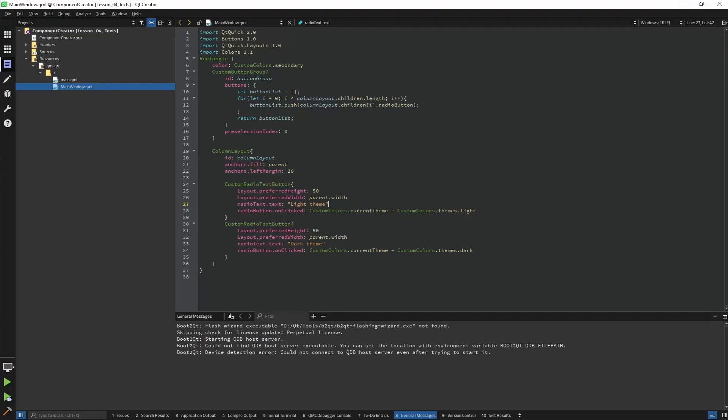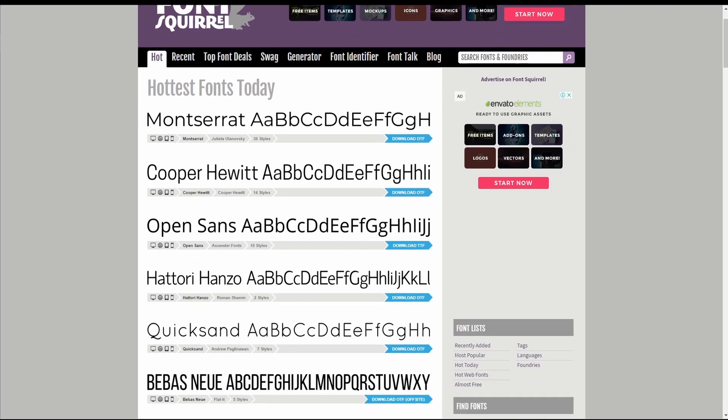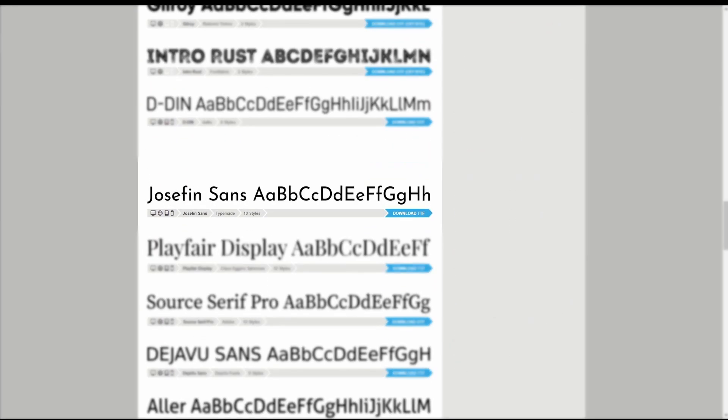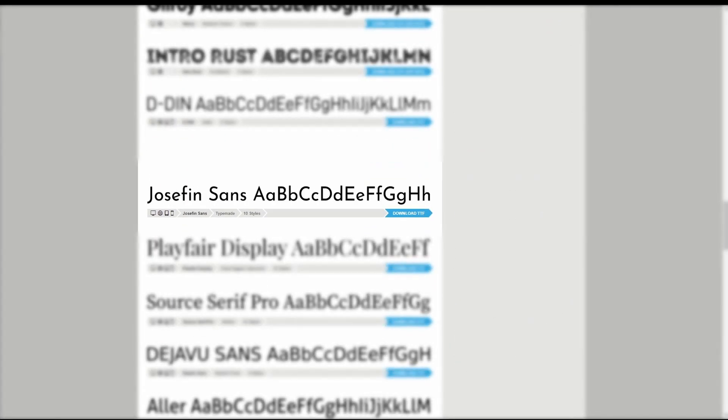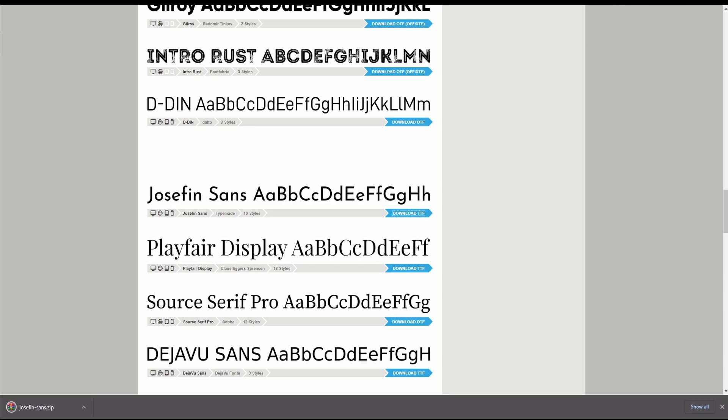Okay, so here we are where we lastly left off. Before we add our custom text, we need to add our custom fonts. I went to fontscroll.com and searched for a free font that I could use and chose the Josephine Sans font. For now we're just gonna download the TTF font files. Let's keep them there until we make our component.